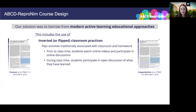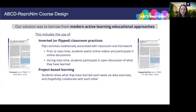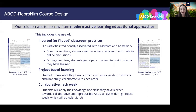The goal of this approach is to front-load an individual's learning process so that we can make the most of our limited time together as a community. Second, we're going to draw on project-based learning, in which students show that they have learned each week by completing assigned data exercises during which you will hopefully be collaborating and working with each other. Finally, ABCD Repronim will culminate in a collaborative hack week. Our end goal is that we want students in this course to conduct reproducible data analyses and for those analyses to be written up and published as part of the literature that makes use of the ABCD data. ABCD Repronim will hold a week-long project week in March 2021 during which students will apply the knowledge and skills they've learned towards collaborative and reproducible analyses of ABCD data.